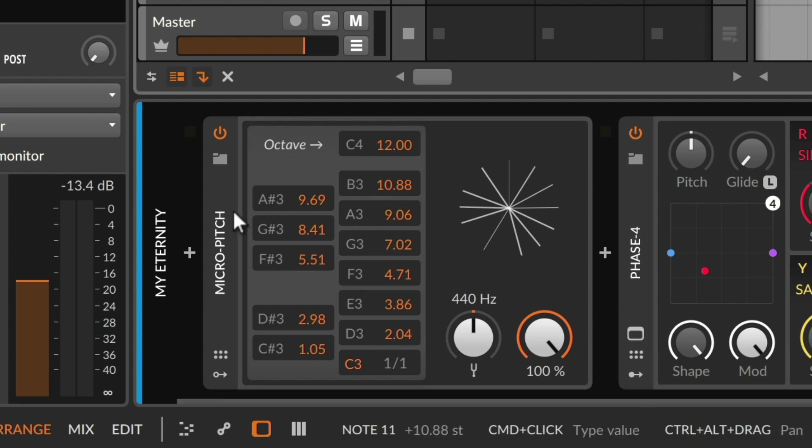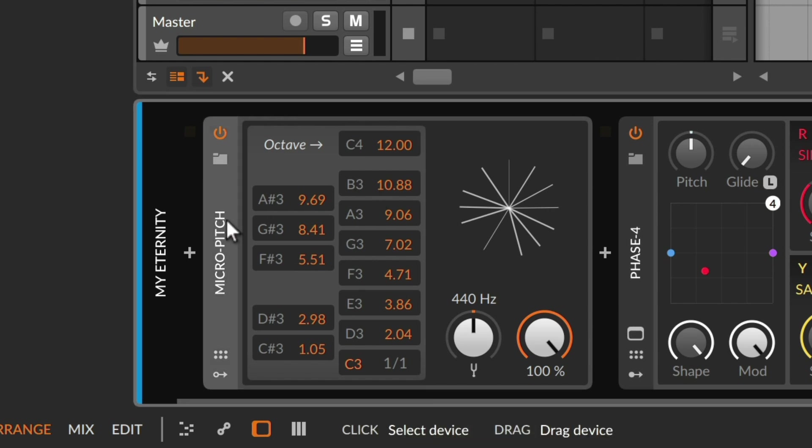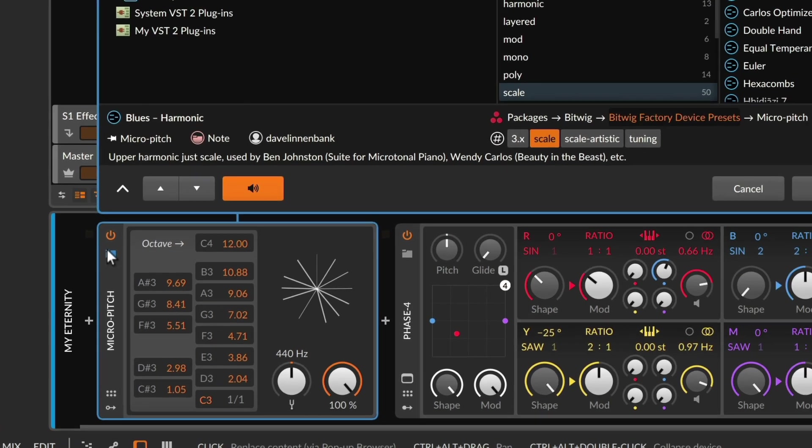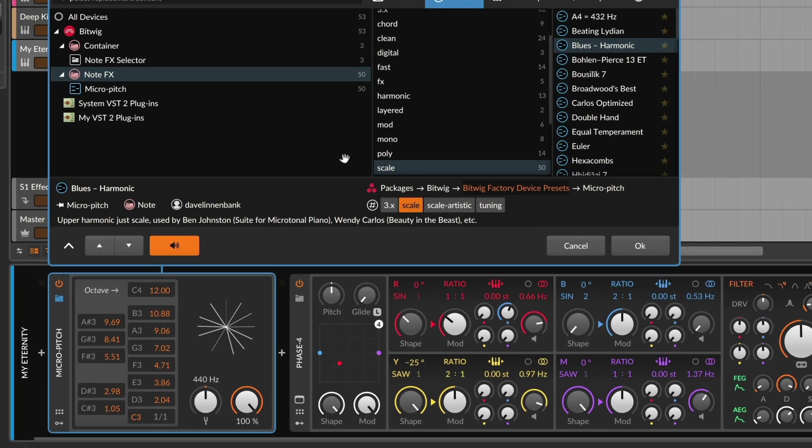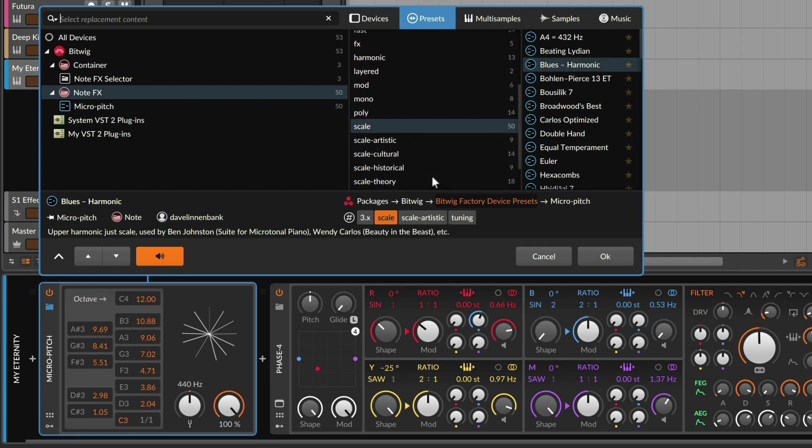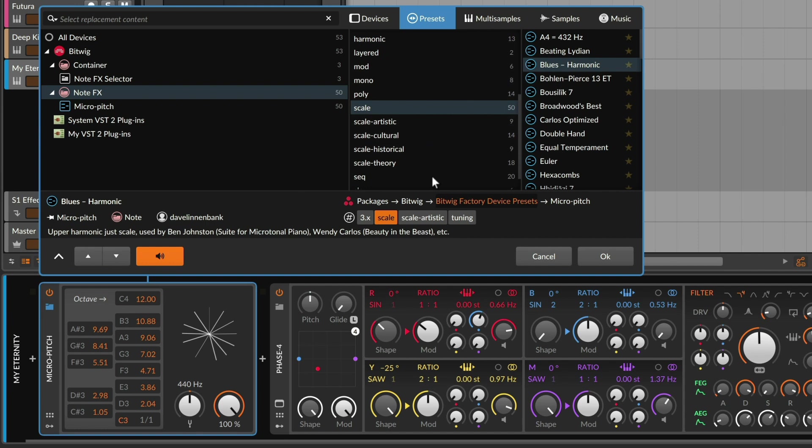So if MicroPitch is loaded here, I'm going to click the Browse button to look at the presets. Everything is still labeled scale and often tuning as it was before, but we've updated these so even the previous presets are categorized. We have these four categories, so let's walk through them.